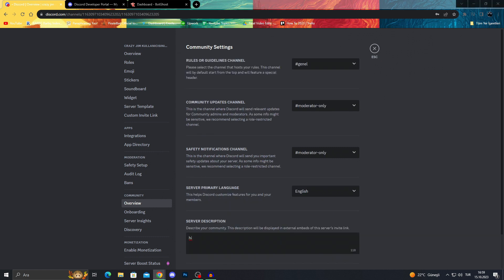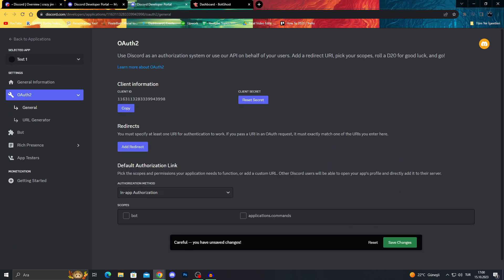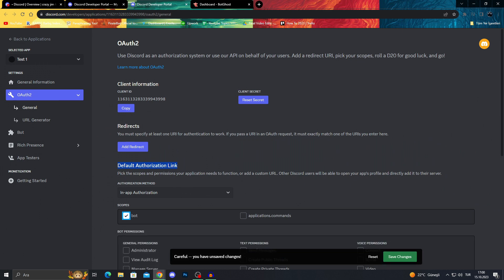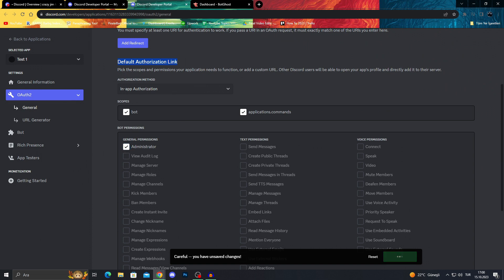And after going through the whole process, we will go back to Discord developer portal. After going through our developer portal and clicking the OAuth through, we will go through default authorization link and give it bots, applications and commands, administrator. And save changes.